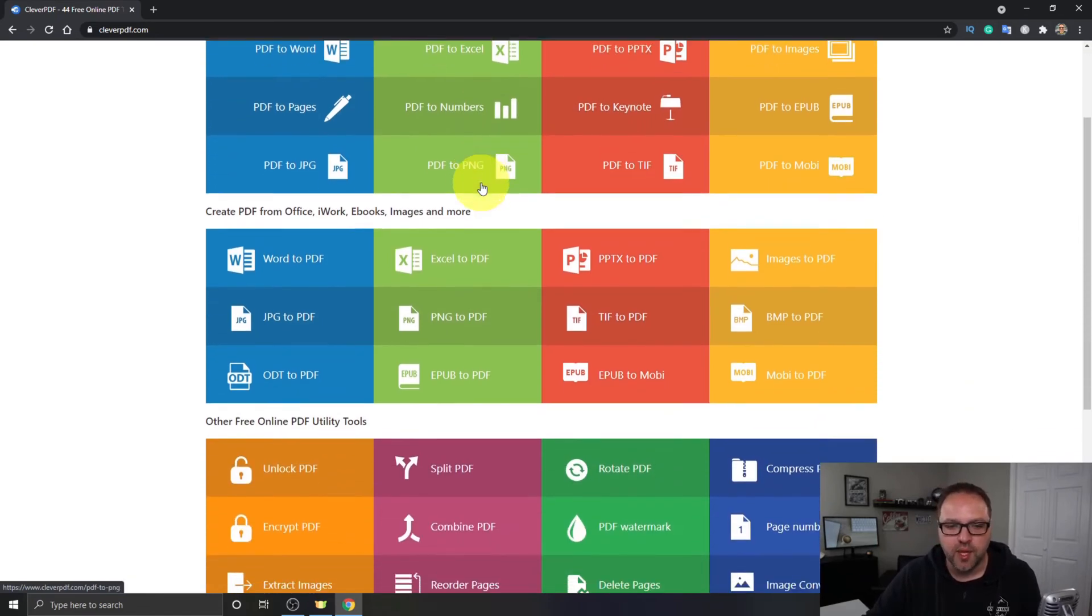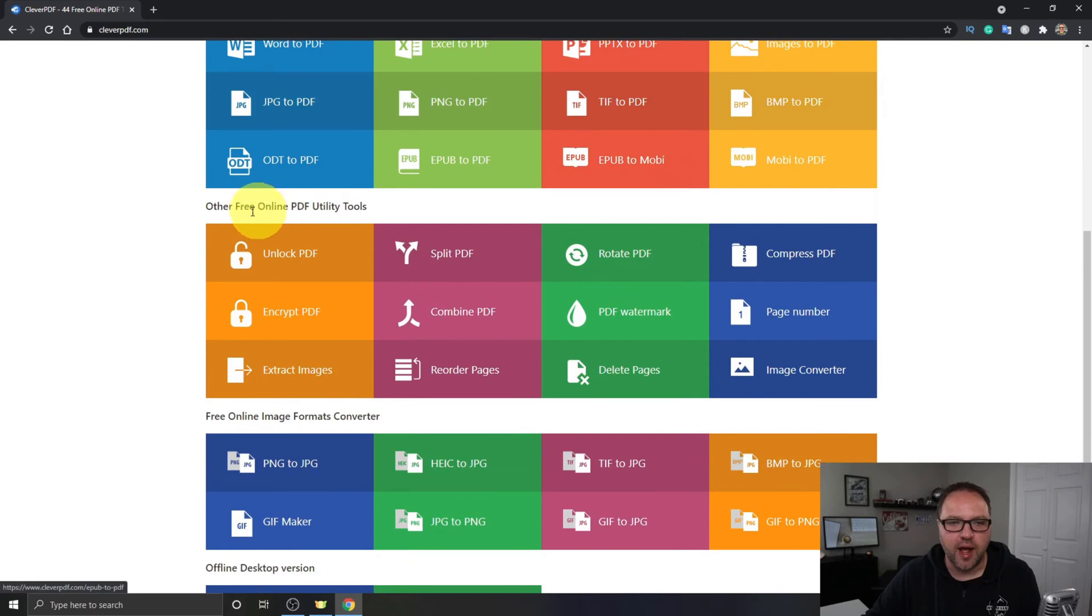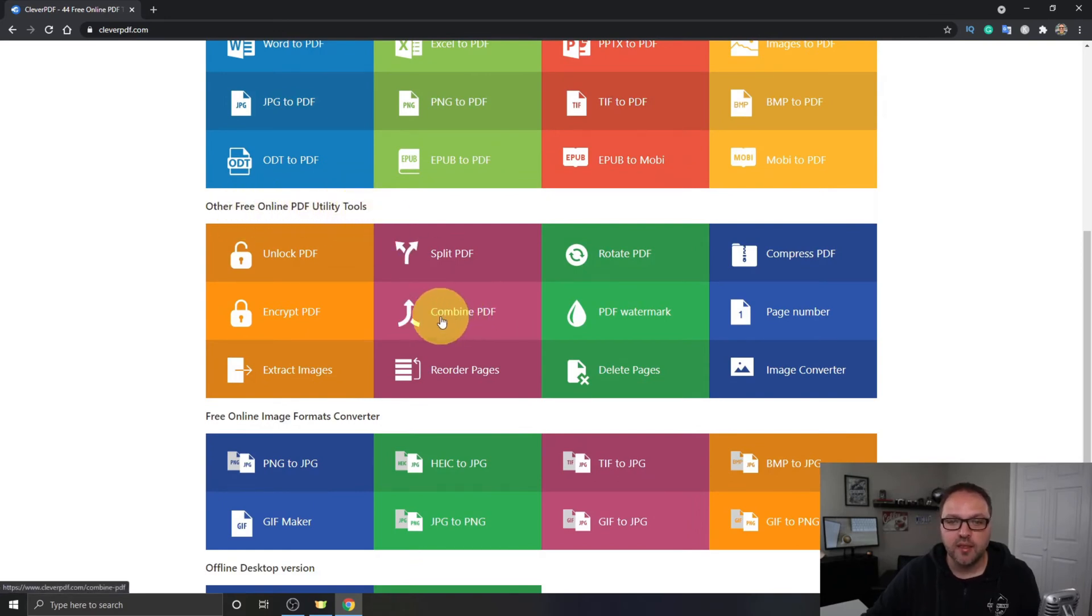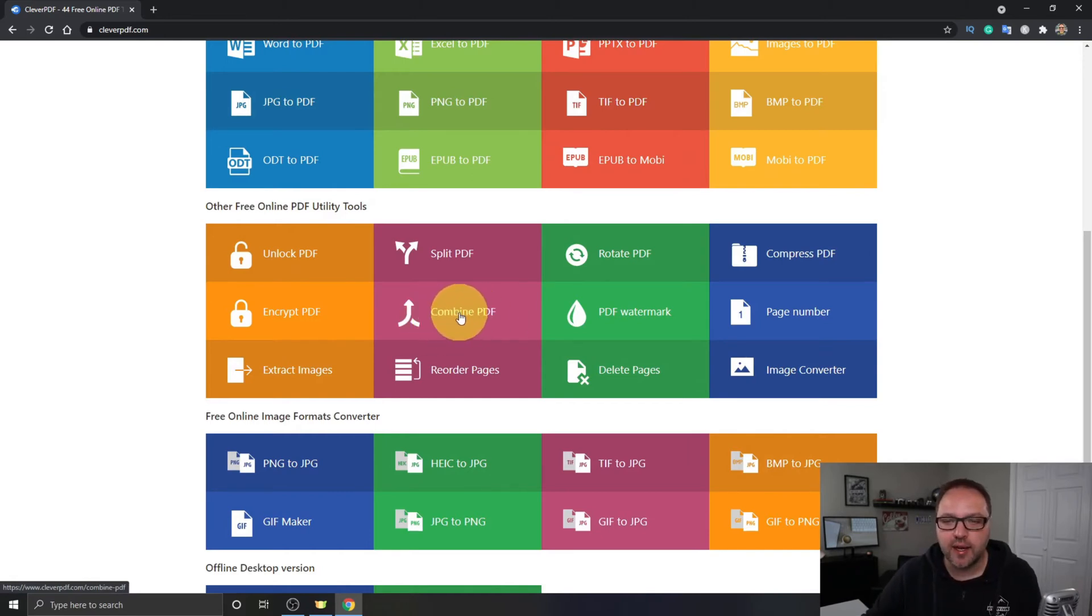But if you keep scrolling down under Other Free Online PDF Utility Tools, there should be an option here that looks like two arrows merging into one and it says Combine PDF. Let's go ahead and click on that.